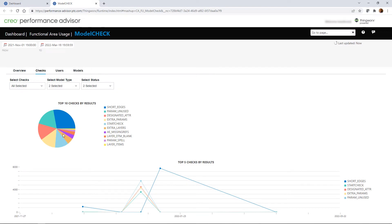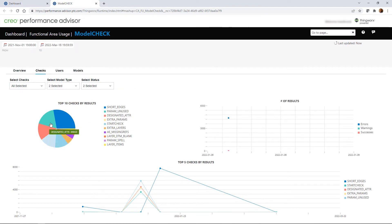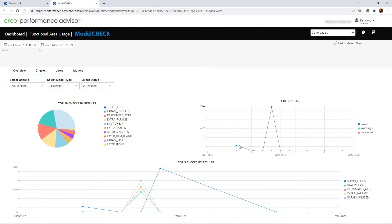The Checks tab shows which checks are most commonly flagging issues users have in their models, which can help CAD admins to identify training topics that will benefit their Creo users.